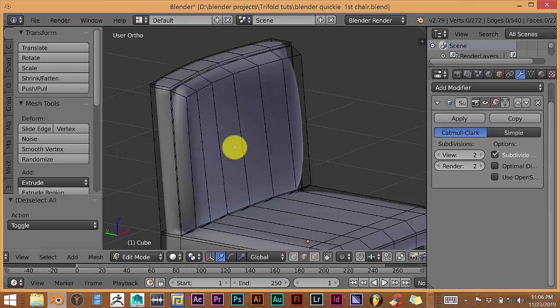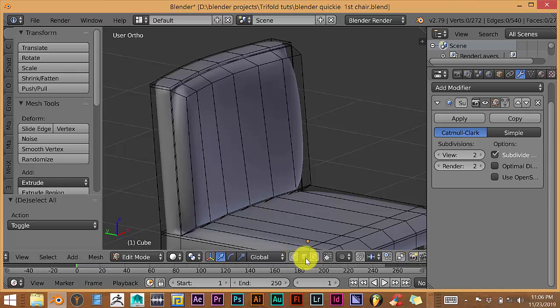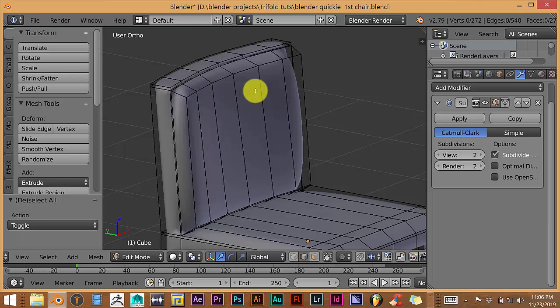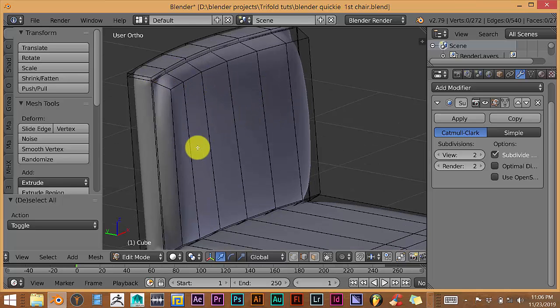So if you're not in edge select mode, just go down to the window of your user interface and just click on this icon here and it'll automatically turn this into the edge selection mode.